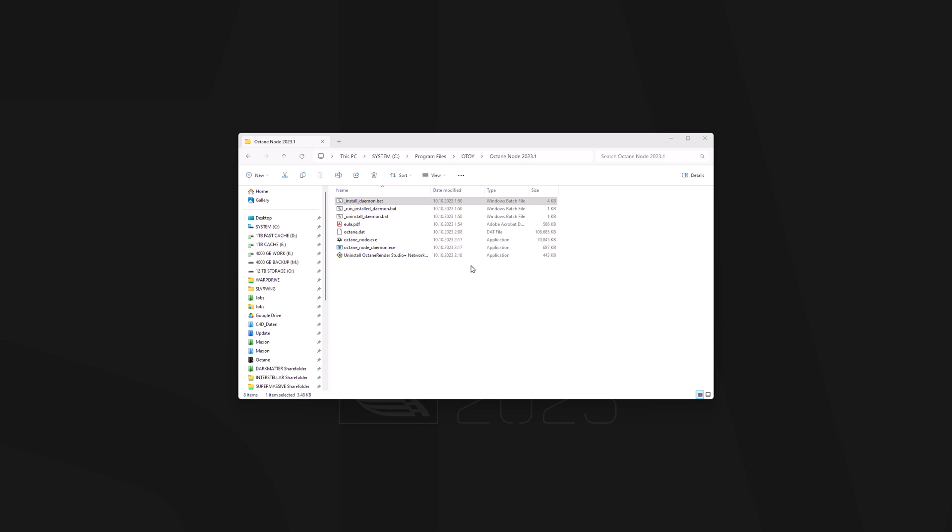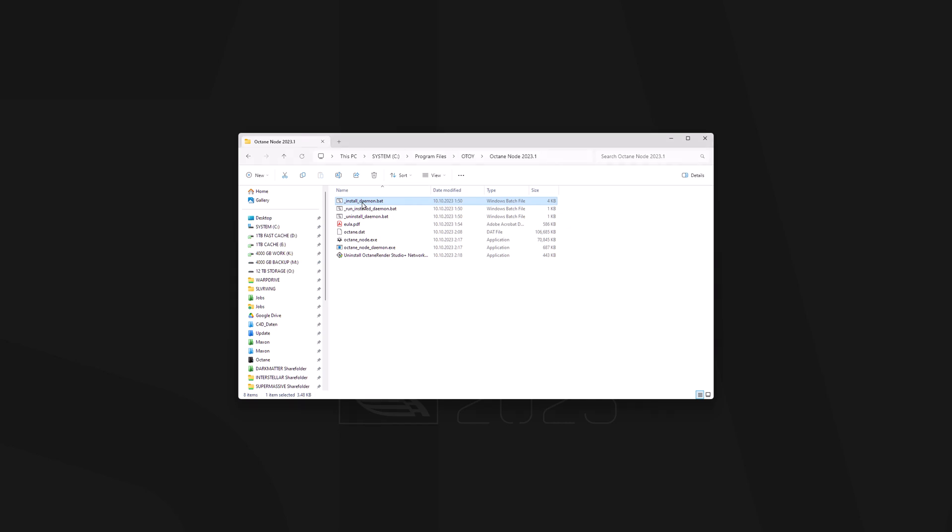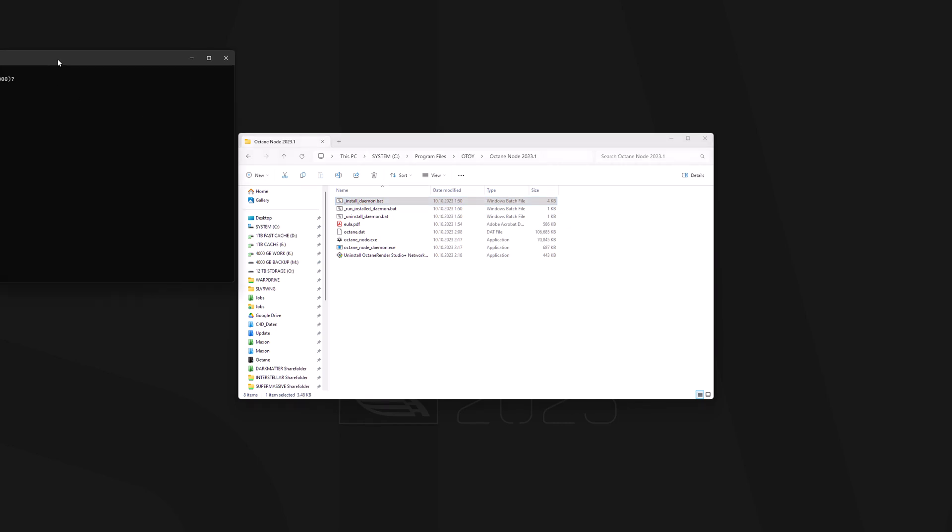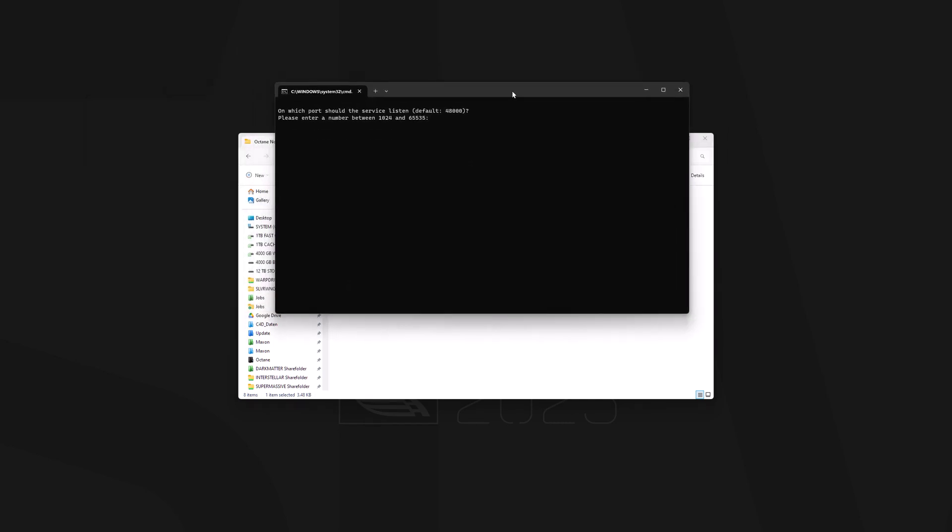To do so, you need to navigate to the installation folder we just installed the Octane node in, and then double-click on the install daemon. This will install a script that will run every time you start up the computer, so your Octane is ready to go. Now, usually, the default values here are OK. So what you can do is just hit Enter a couple of times until you are through the whole setup process. So let's do this.